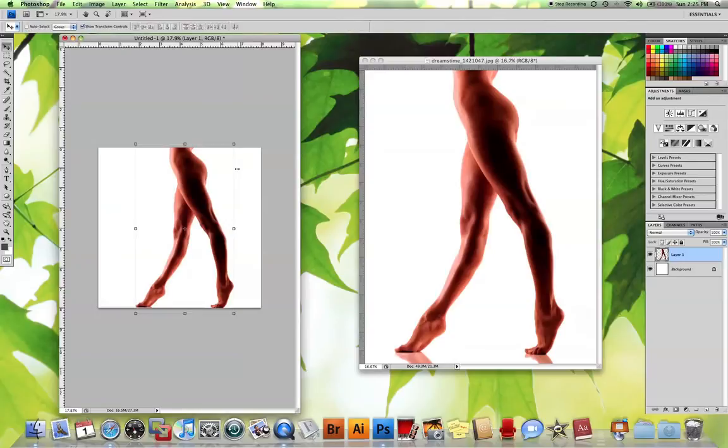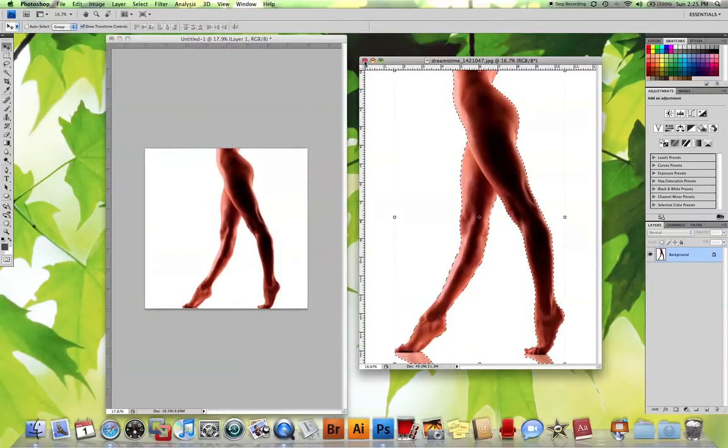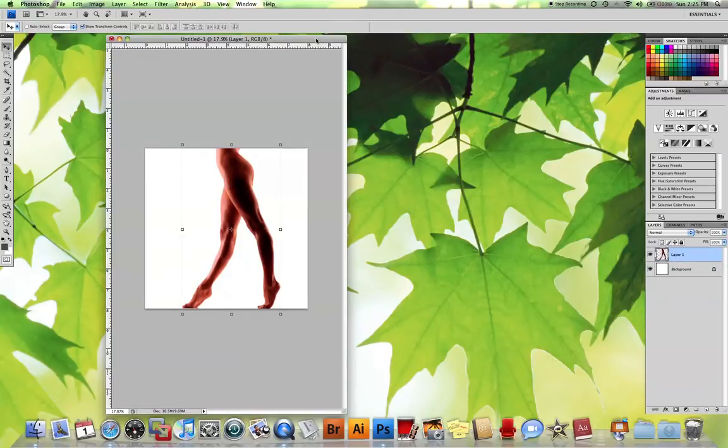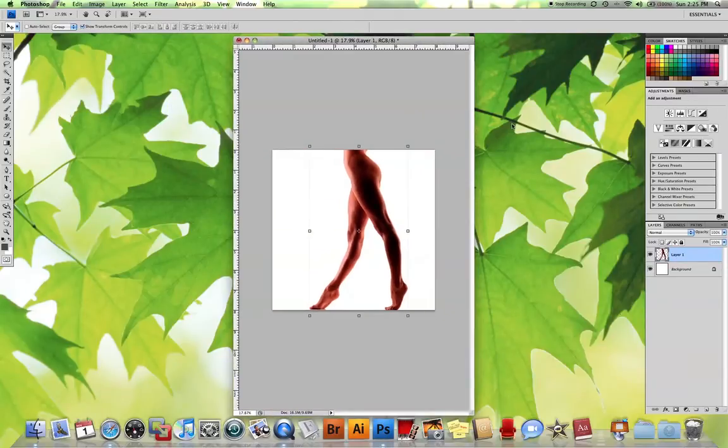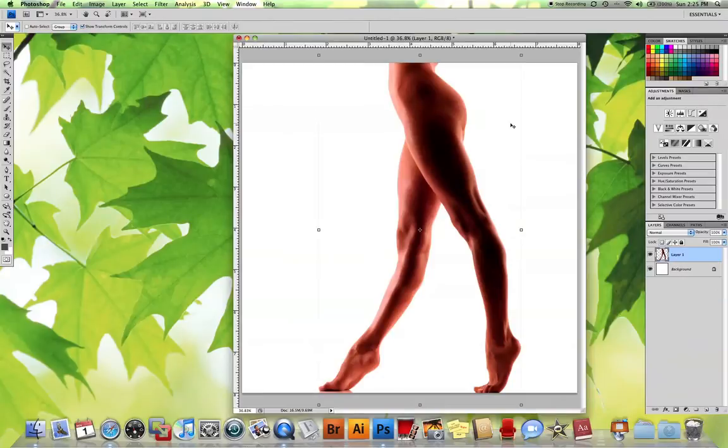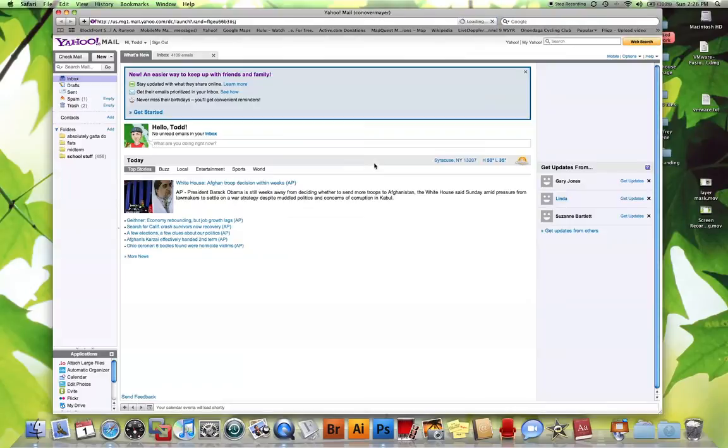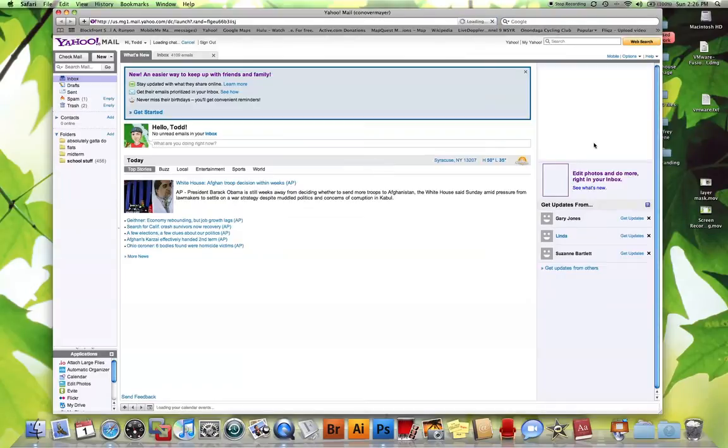And now I'm going to overlay it with pattern, but I don't really have any patterns in Photoshop because Photoshop has a few default patterns that aren't really that good. So I'm actually going to go to the internet and find a pattern, download it, install it, and then use it as my pattern.